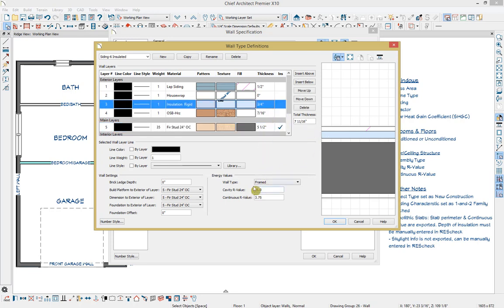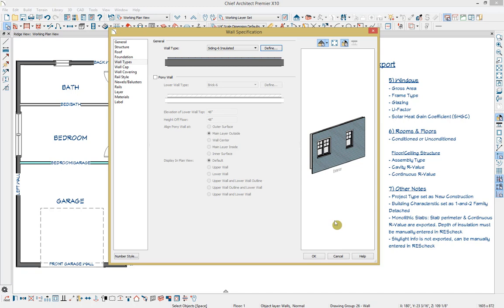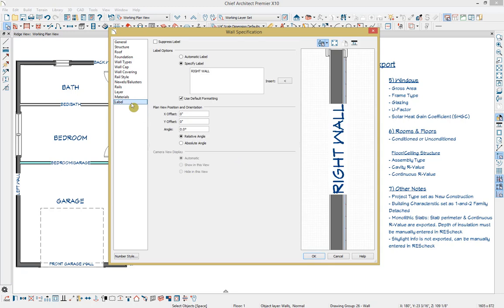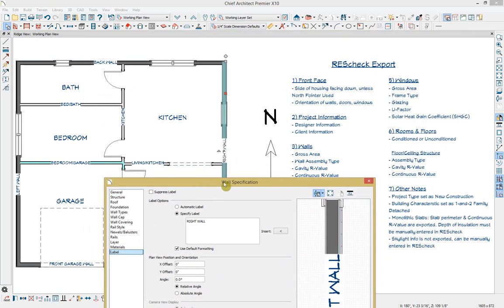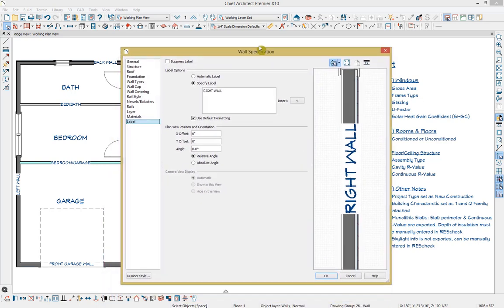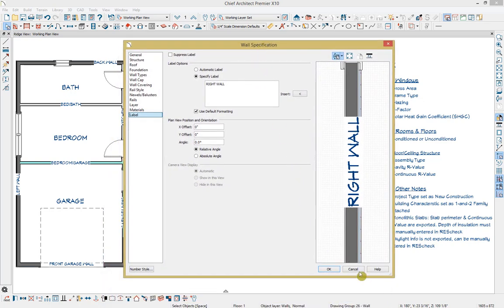Once you've entered this information according to your specs, go ahead and press OK to accept any changes. One other piece of information you can specify is your label. If we go down to the labels panel, you can either have an automatic label or specify a manual label. I have this wall set to a manually specified label so it's easy to identify which wall is which when we import it into ResCheck. I'm going to go ahead and cancel out of our wall specification.